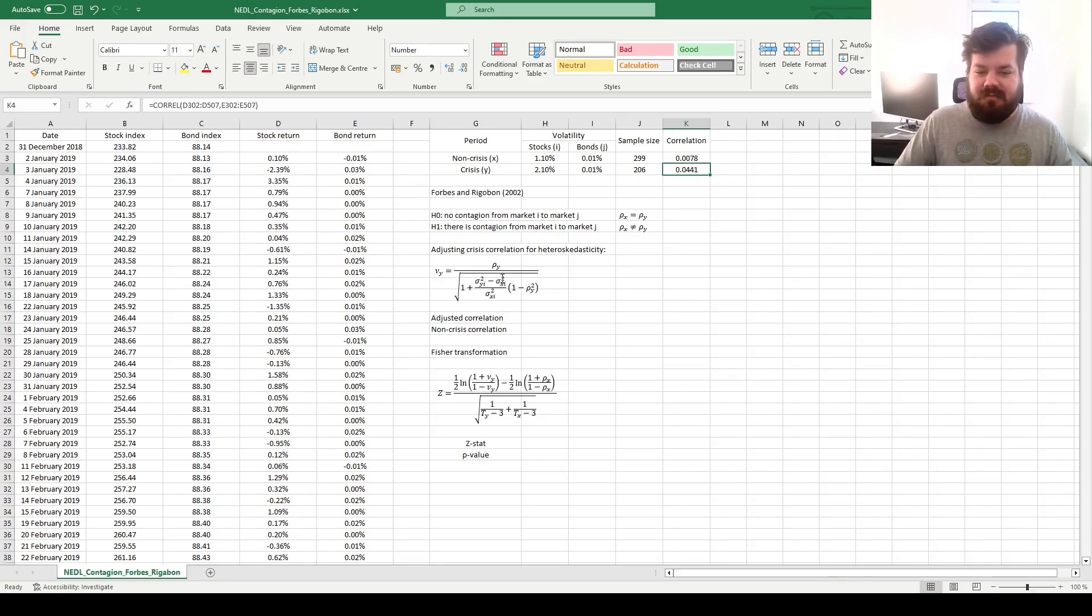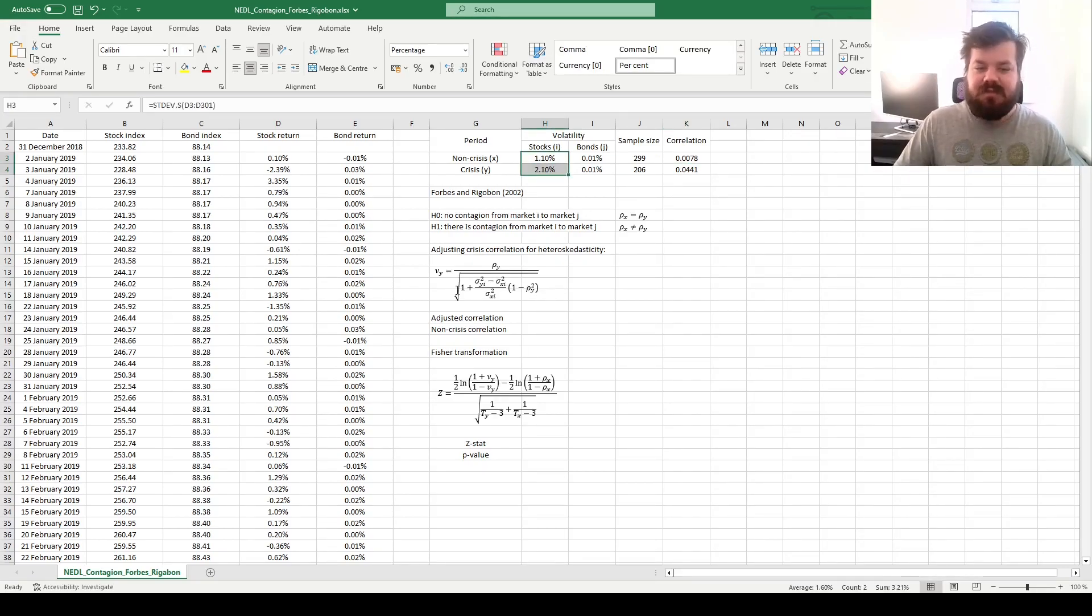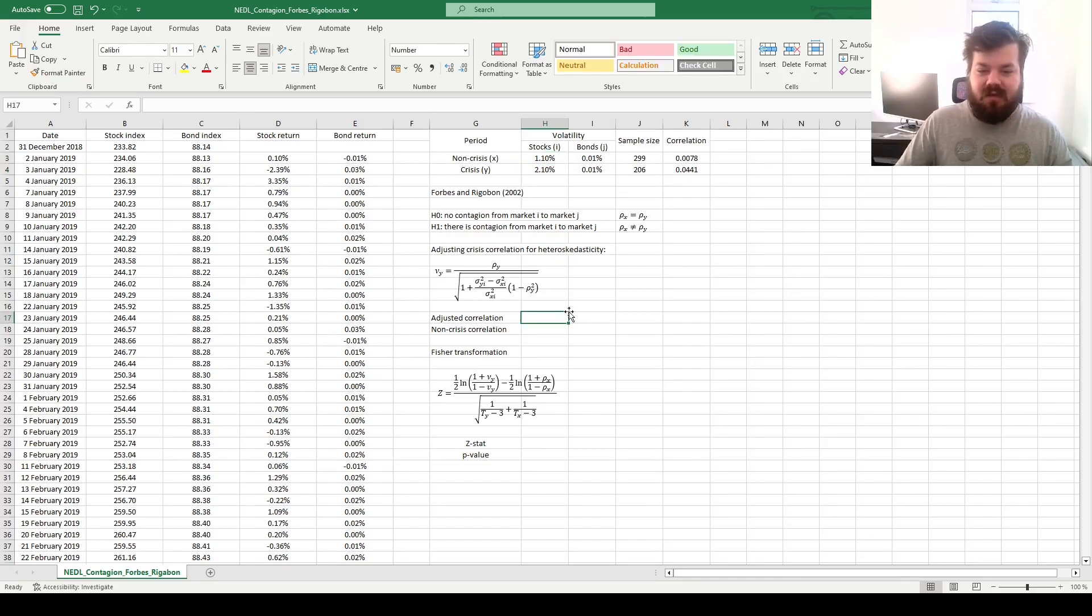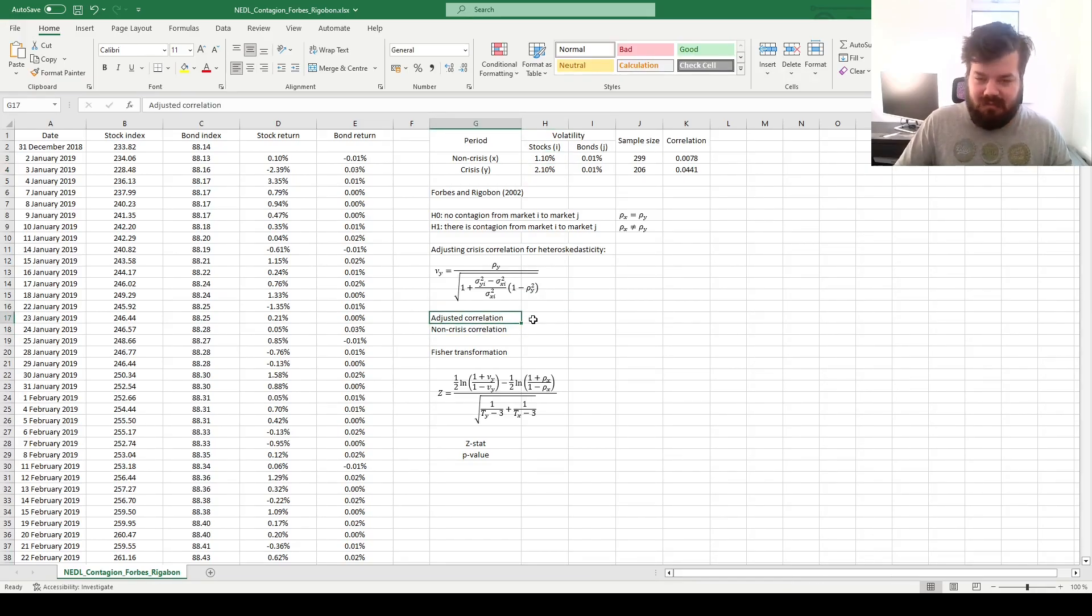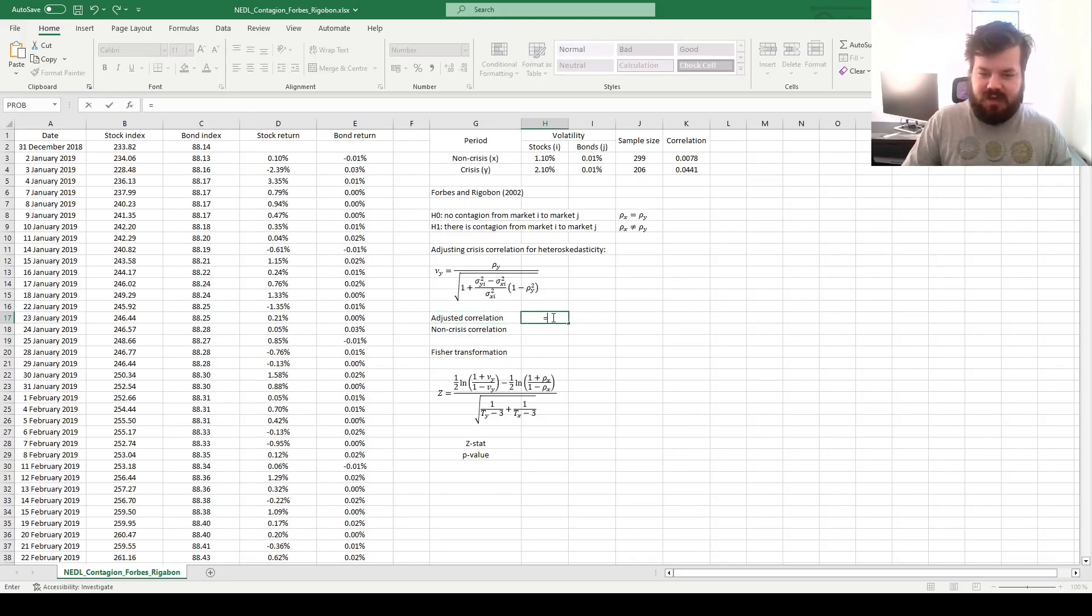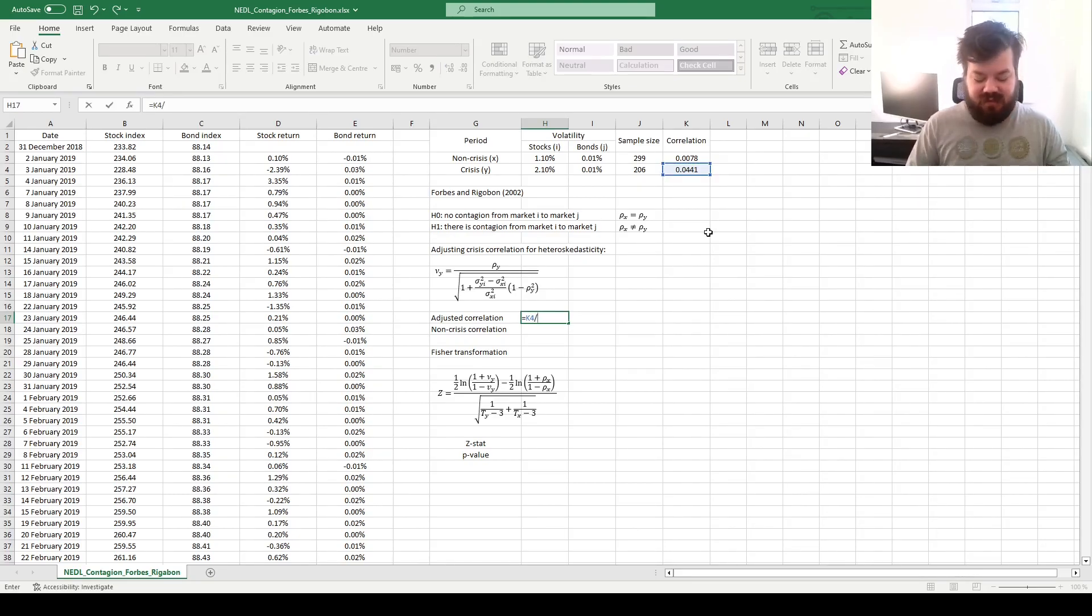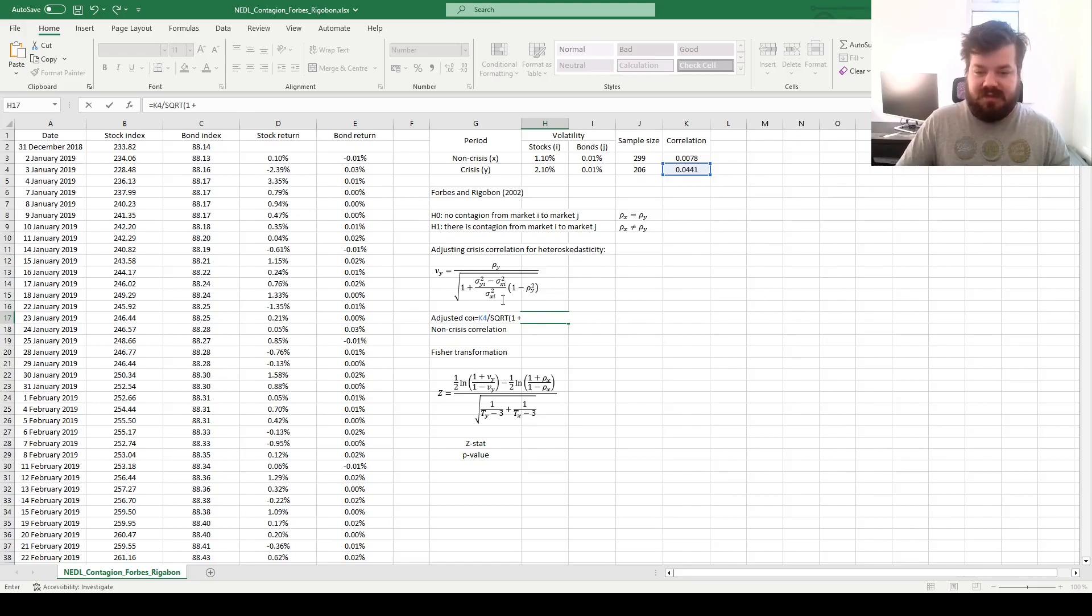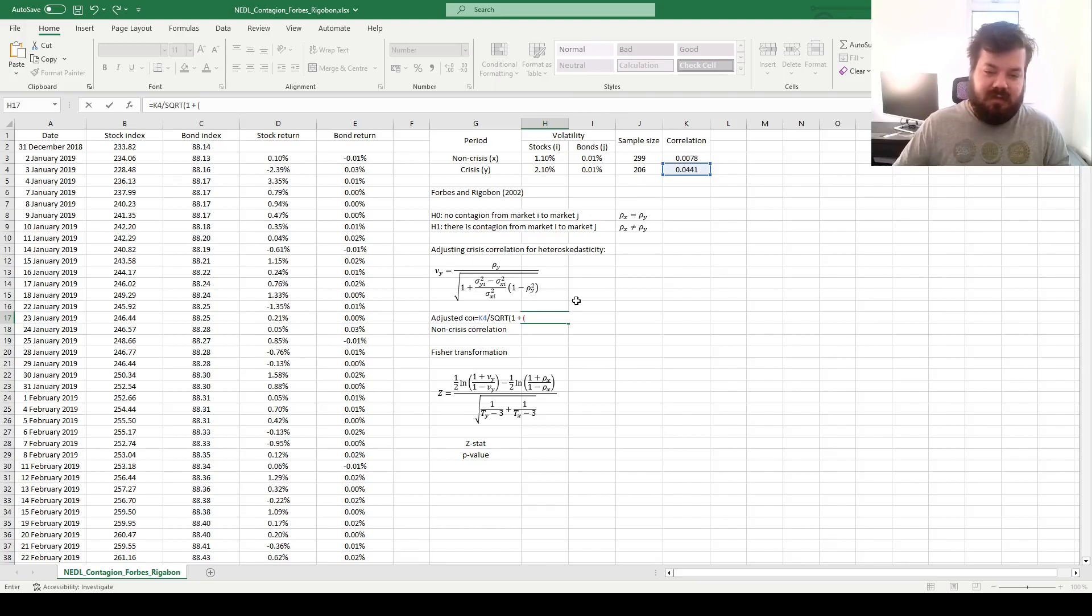However, there might be bias, upward bias in the measurement, due to the increase in the volatility of stocks. And this is exactly what we are going to implement now. We'll implement the adjusted correlation, keeping in mind that our market of origin is the stock market, so here we need to divide the crisis correlation coefficient by the adjustment factor, which is the square root of 1, plus the factor that measures how much the volatility has increased, or rather variance, because it squares the volatility in the formula.